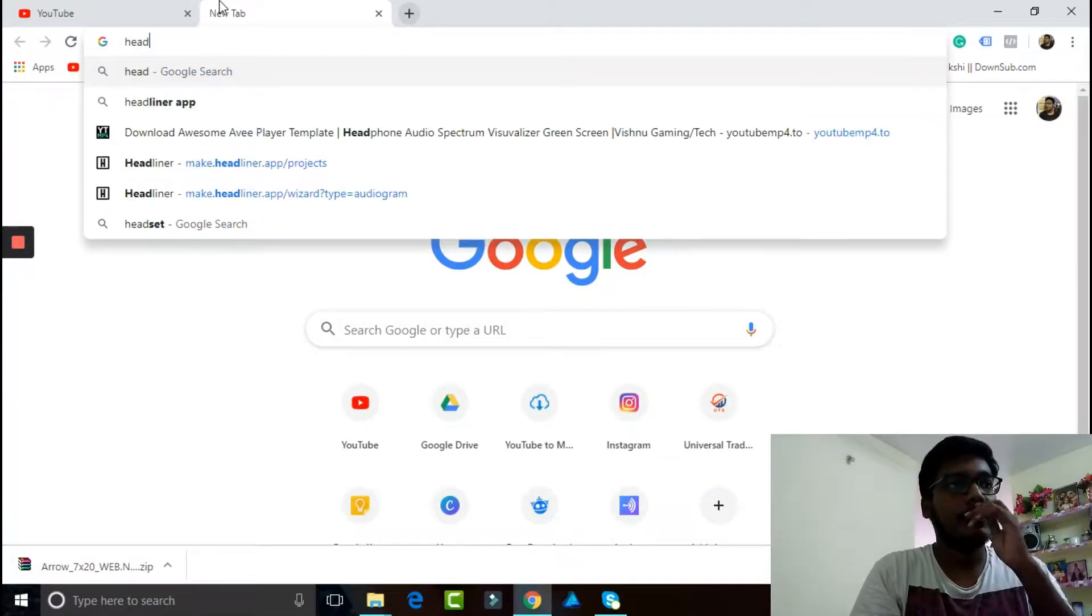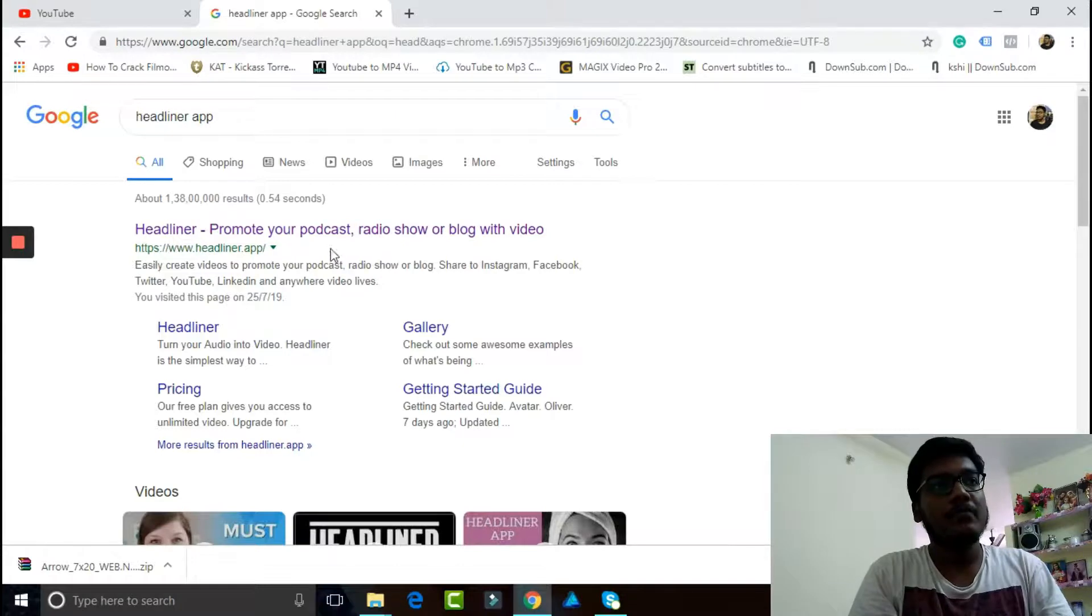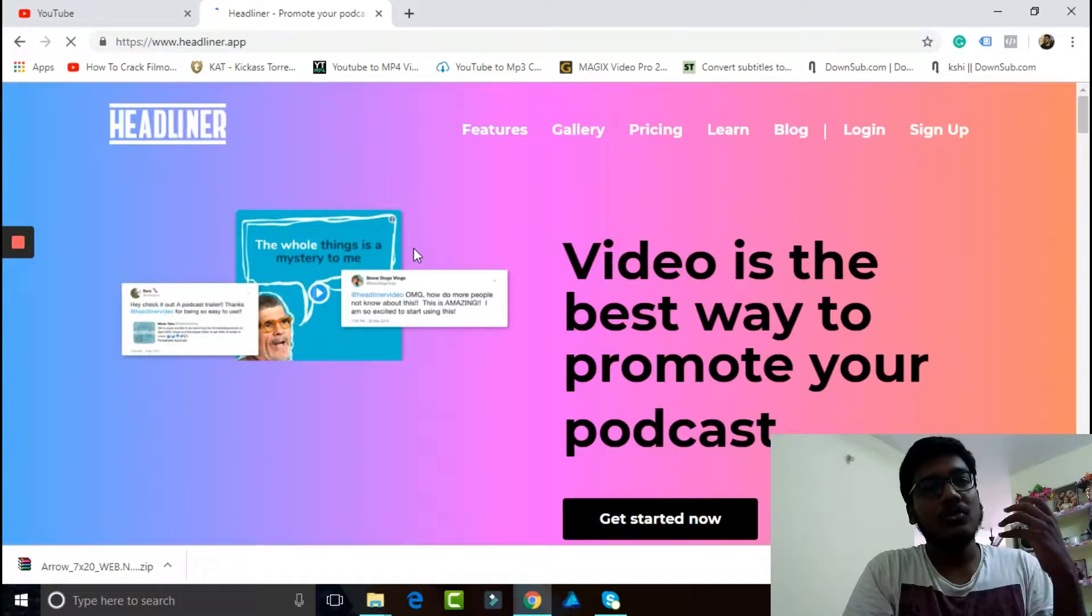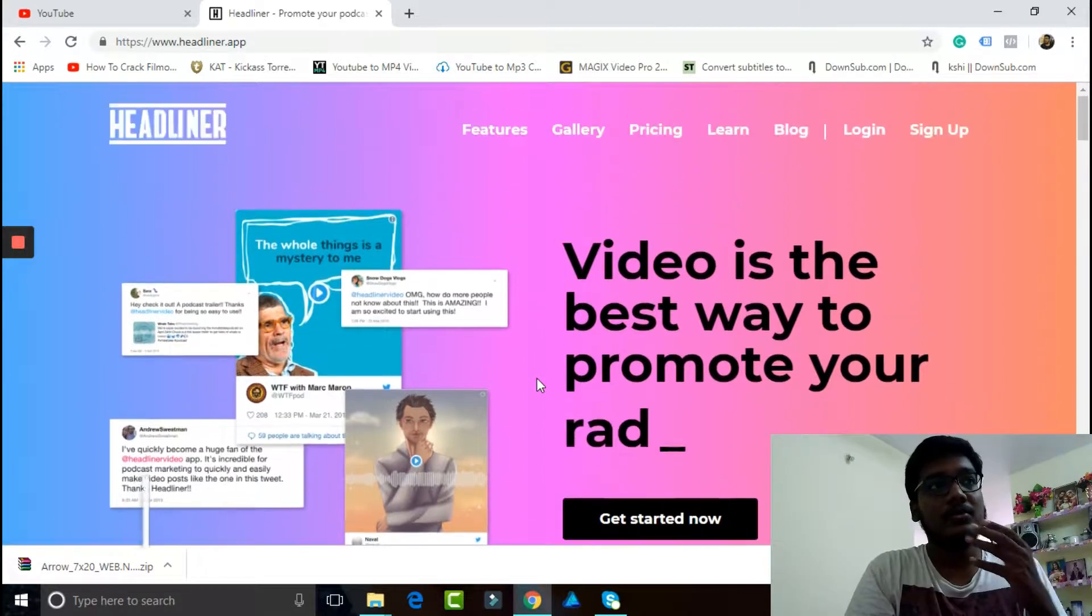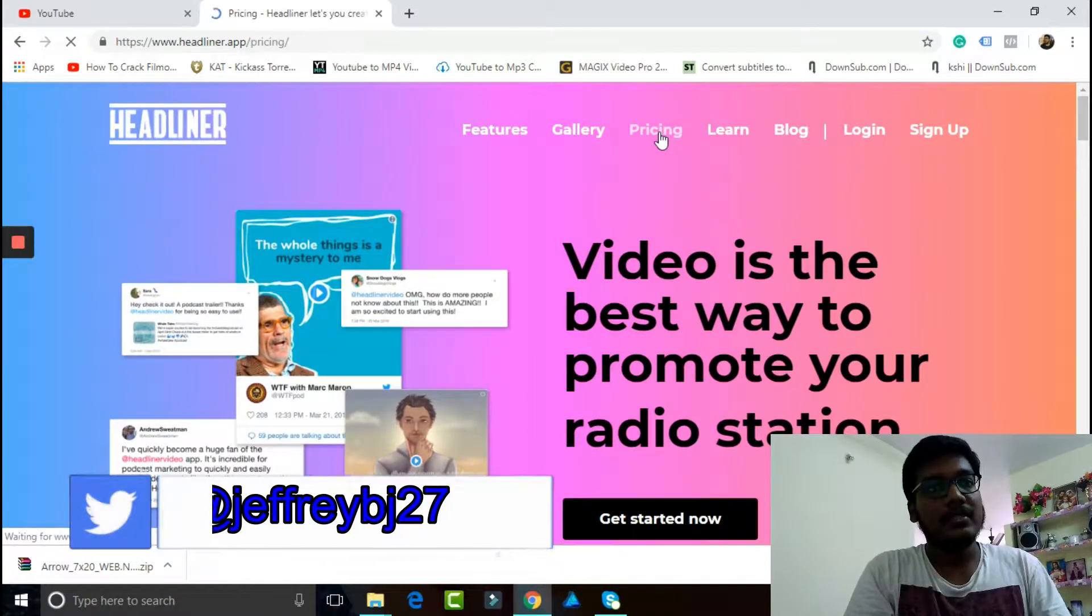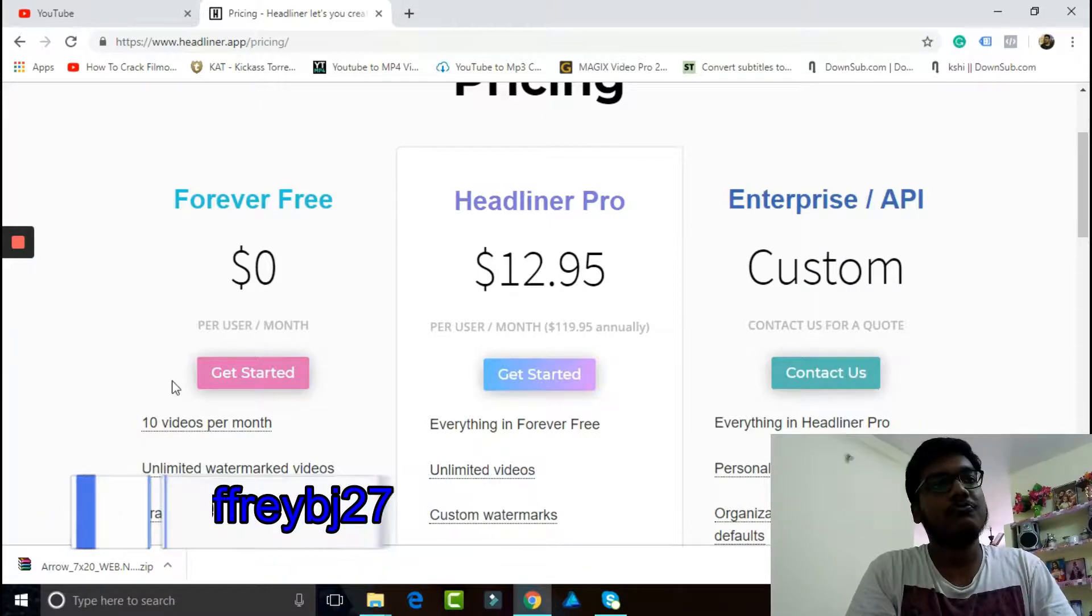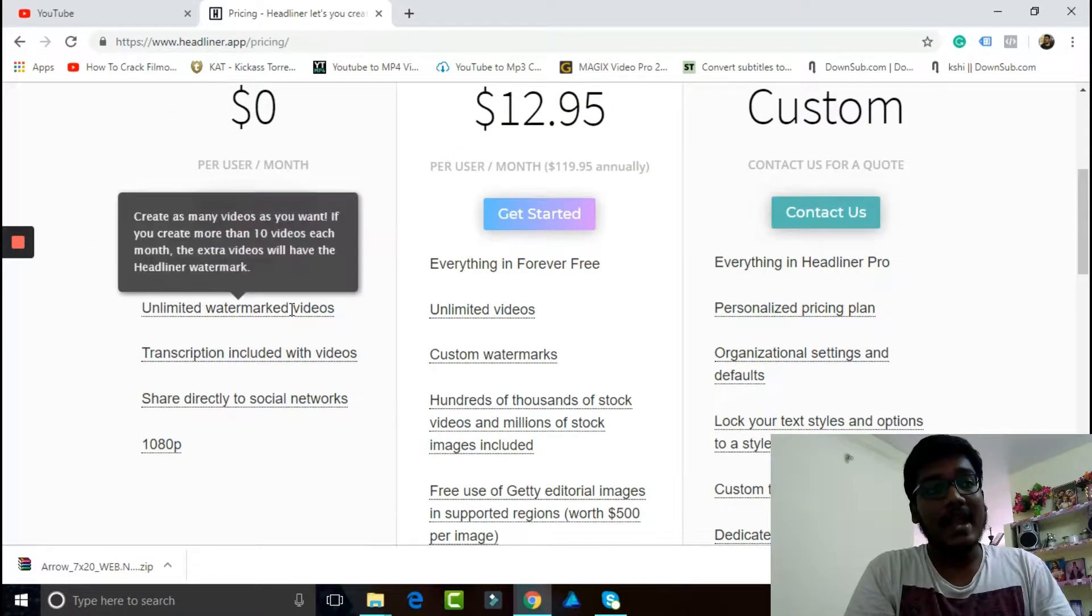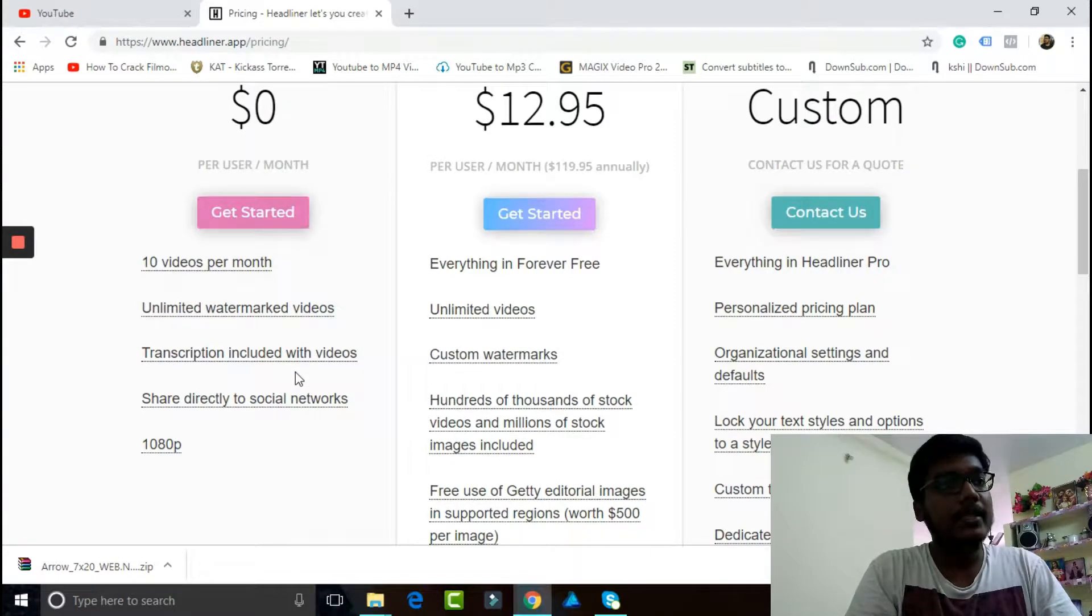If you want the Headliner app, so here it is. Promote your podcast. The only thing that I wish it had more is that the pricing is $0 for 10 videos per month. It doesn't have any watermarks, you can add transcriptions, and the quality is really high.